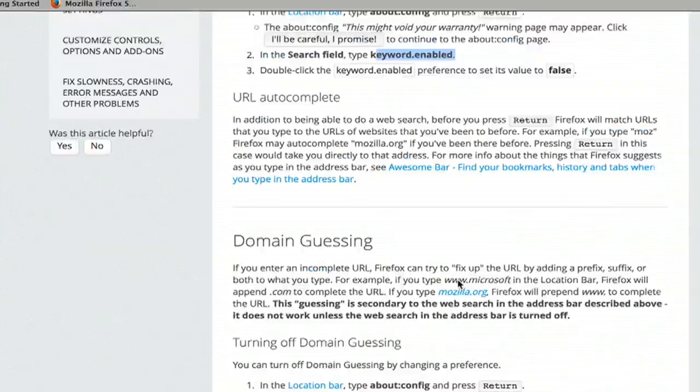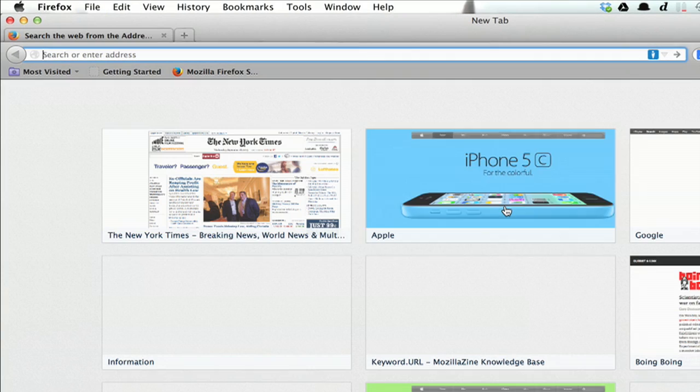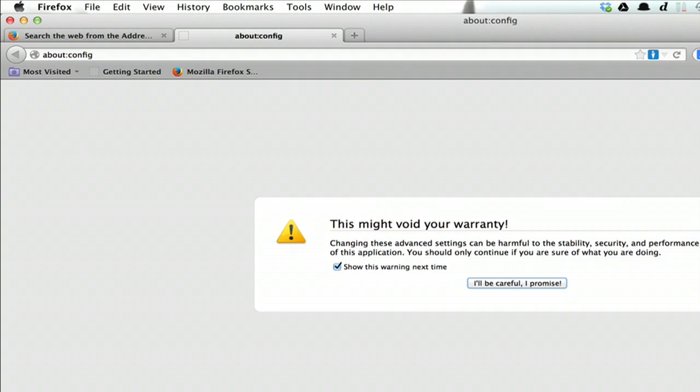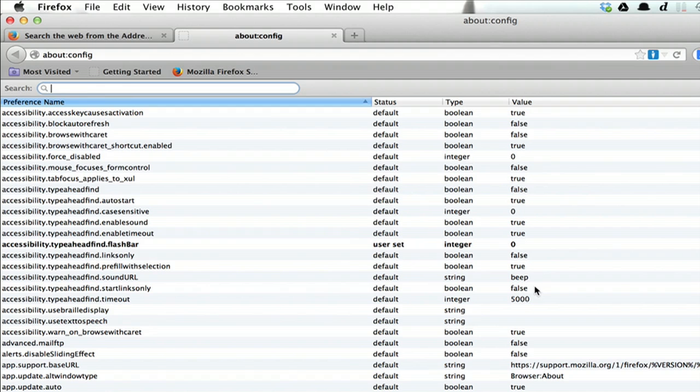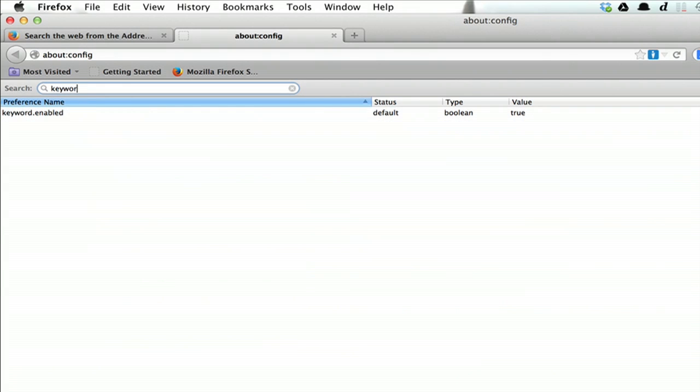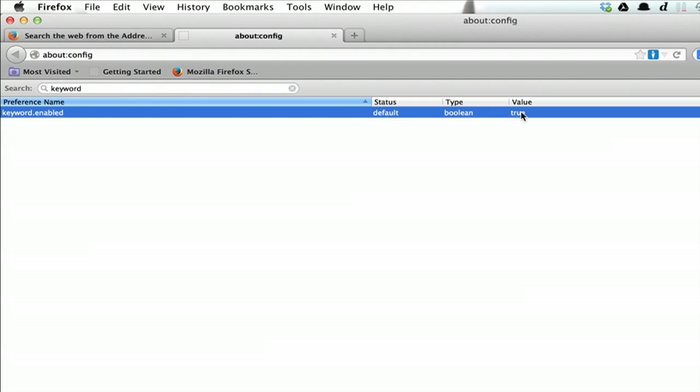So type in about colon config. Click, I'll be careful, I promise, and type in keyword enabled. Make sure that that's set to true.